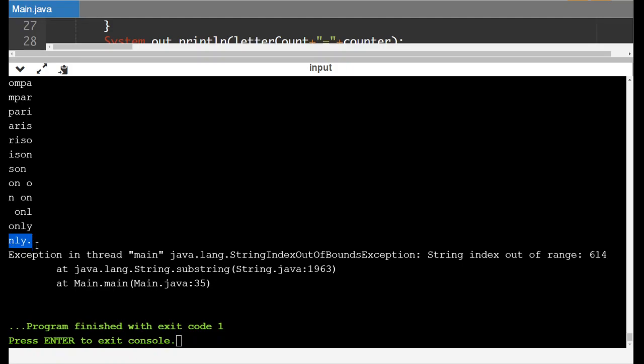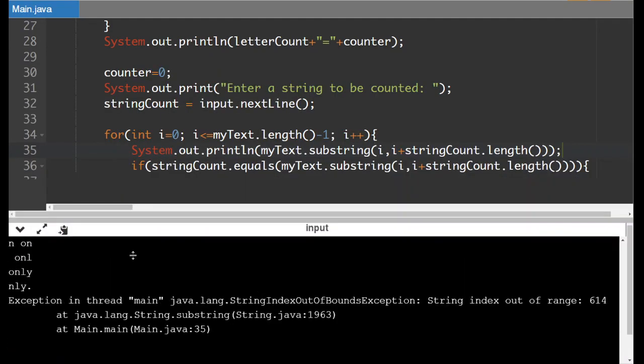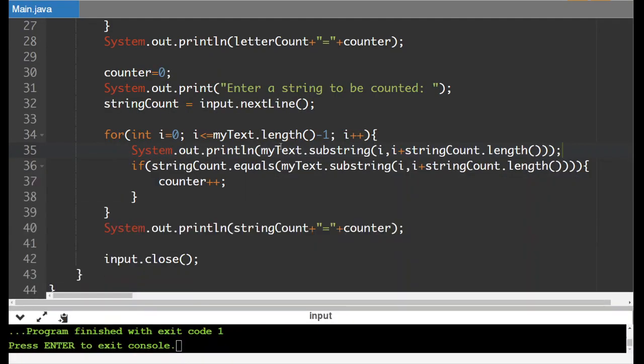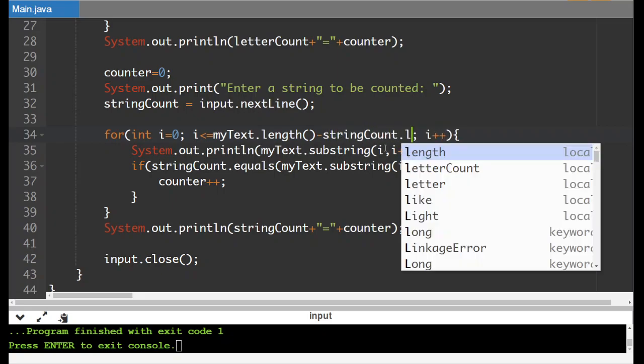However, it keeps going after this. So what it's trying to do after this is trying to look at L, Y, period, and then something. And then it's trying to look at Y, period, something, something, and then period, something, something, something, and then a bunch of nothing. So what we have to do is we have to get this to end earlier. And in this case, we put a minus one here for a single letter. What we want to do is we want to make an adjustment based on the length again of our string. So this is going to be minus string count dot length.